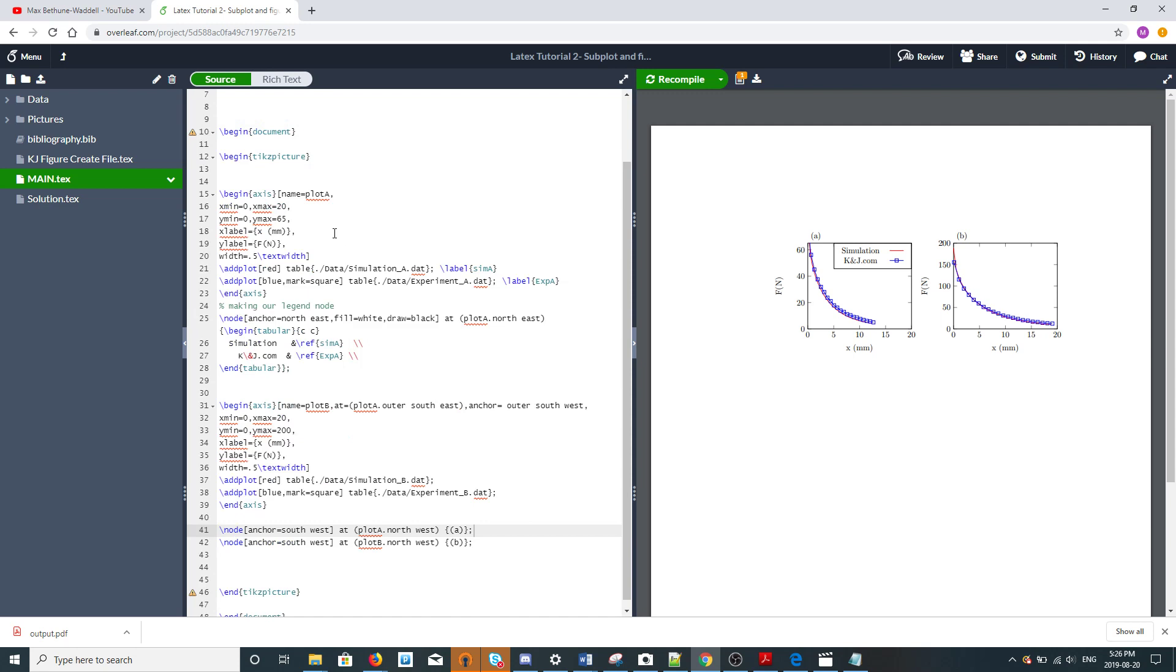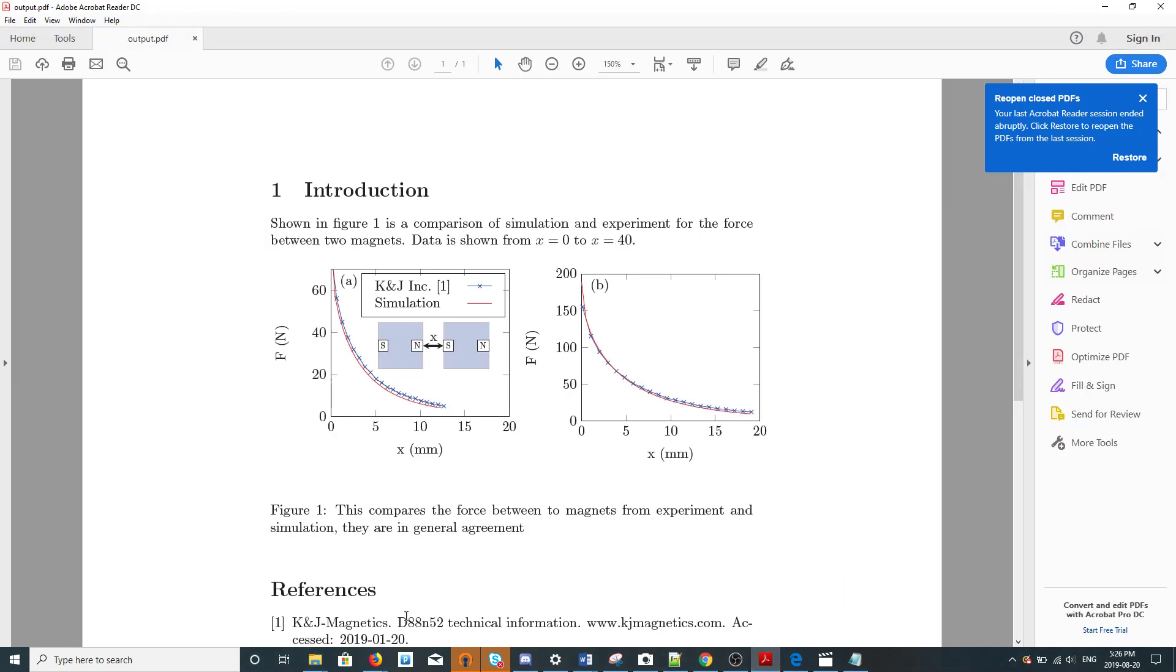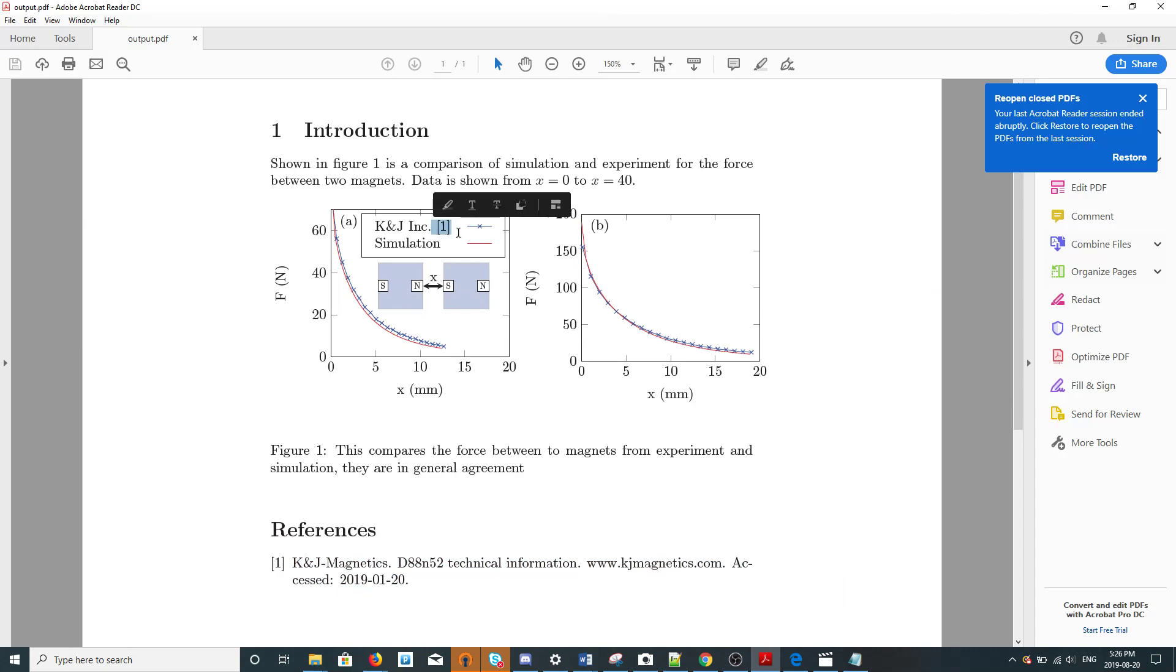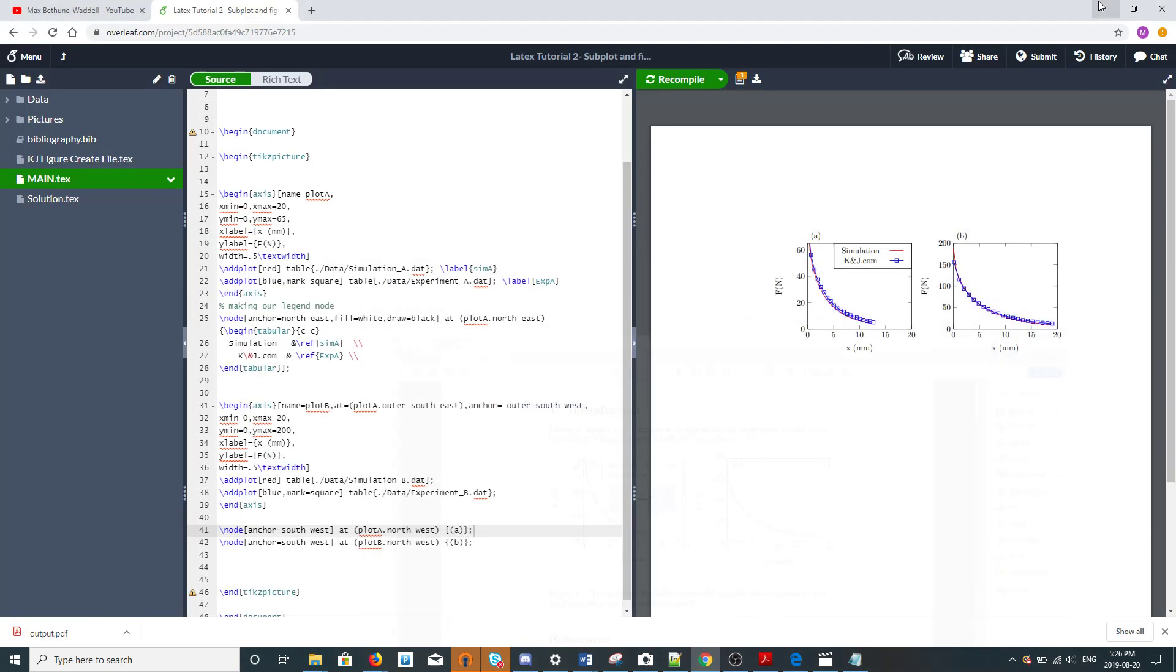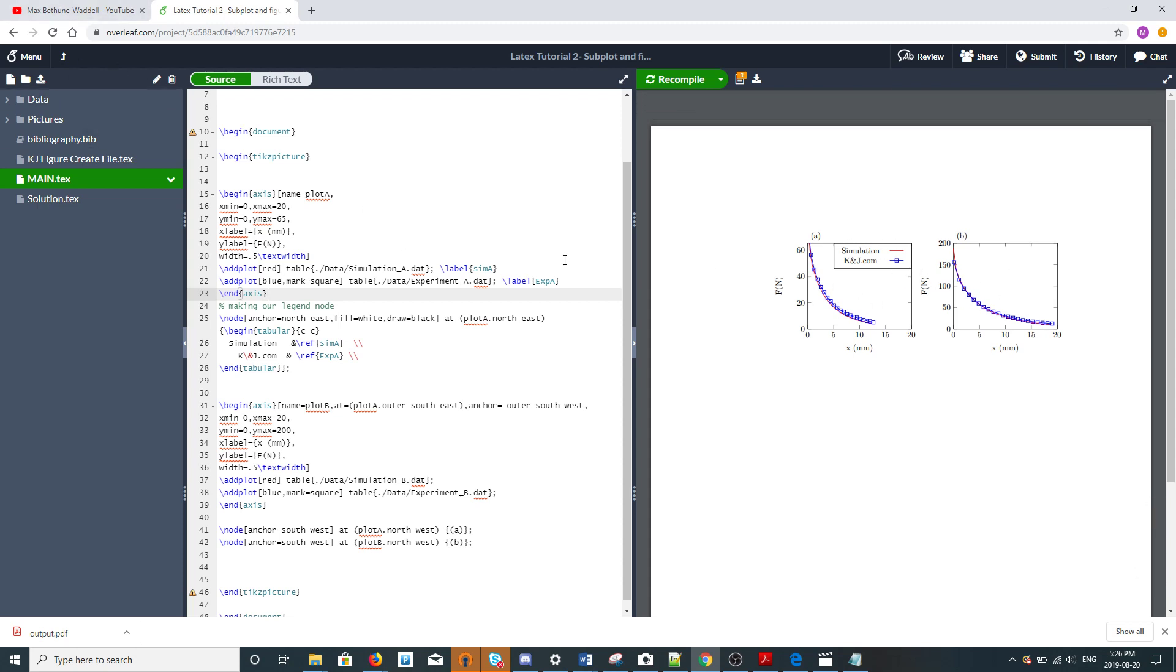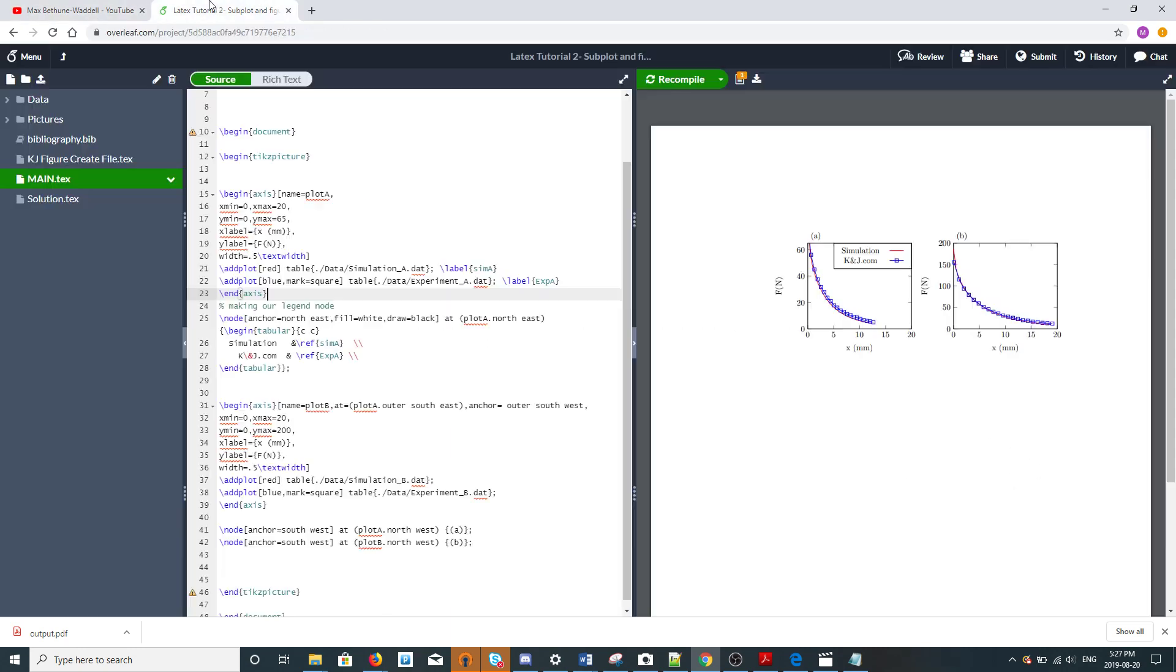You'll notice in the example I put, there's little things like here is a reference in the document and the reference number actually coincides with something in the figure, but we just forgot about that here. The point was just to make a subfigure, so that's it for today's tutorial. Thanks for watching.